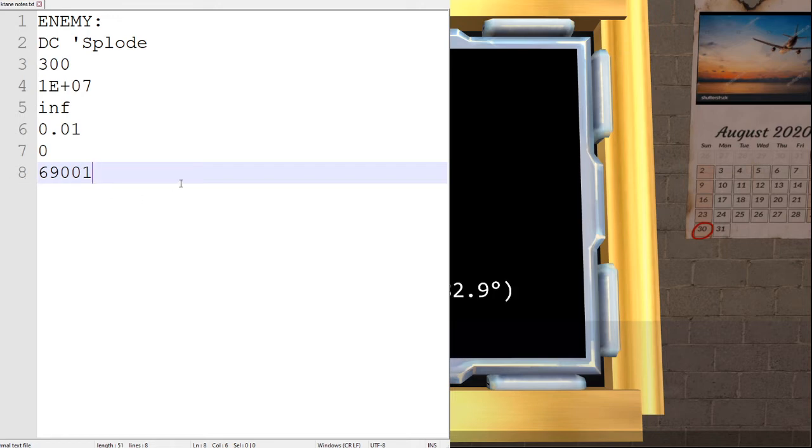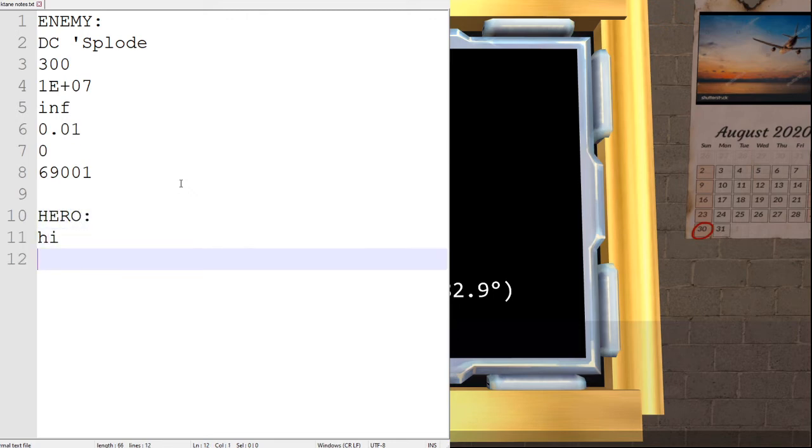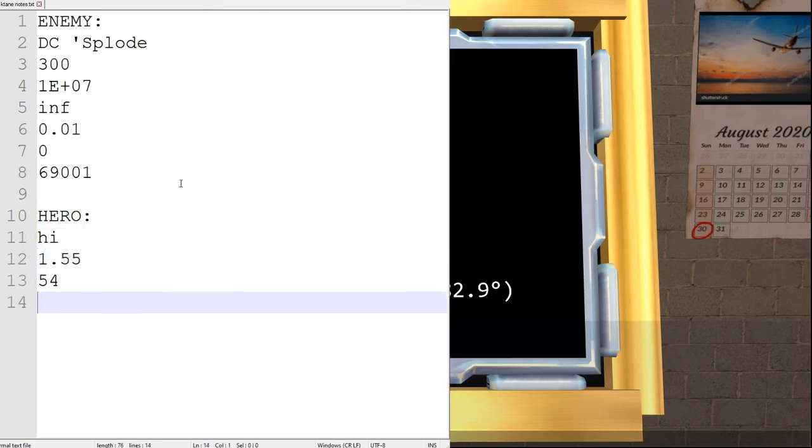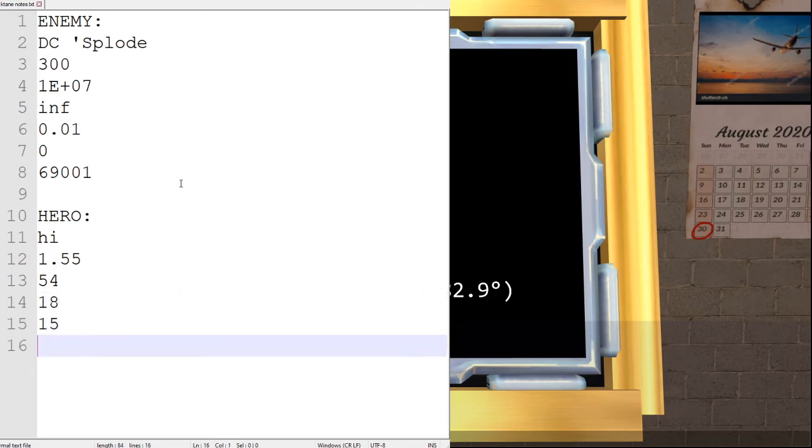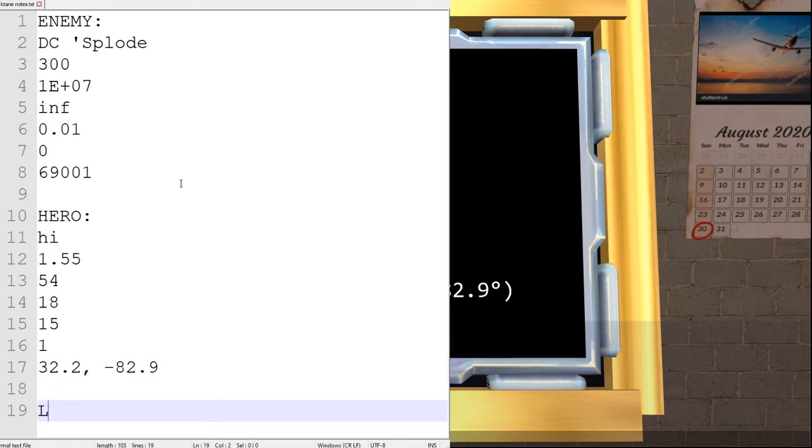Our hero is high. With stats of 1.55, 54, 18, 15, 1, and coordinates of 32.2 and negative 82.9. And our location.